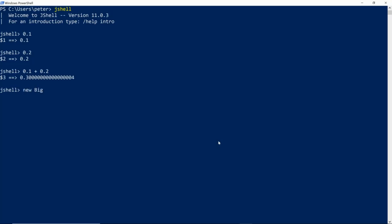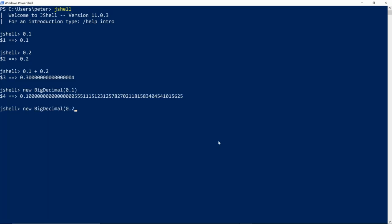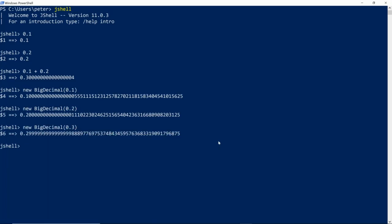Due to representation error, 0.1 is actually slightly larger than it appears. 0.2 is slightly larger than it appears as well. However, 0.3 is slightly less than it appears.